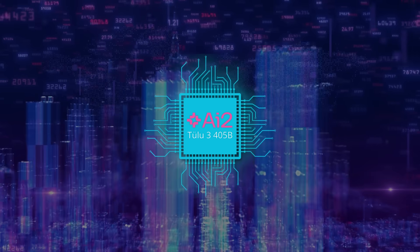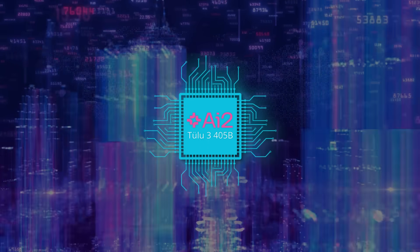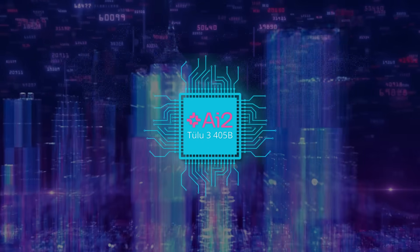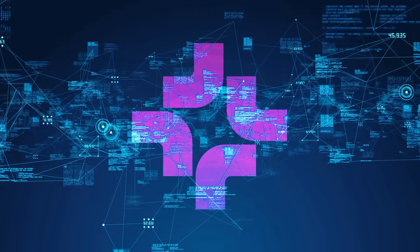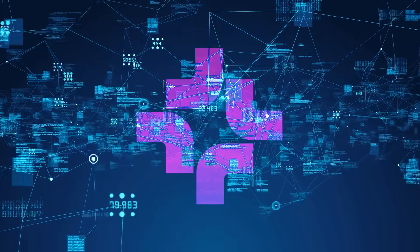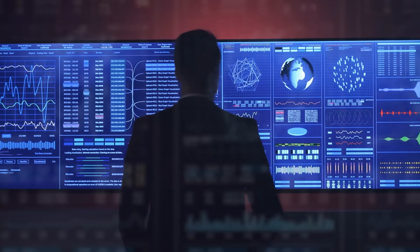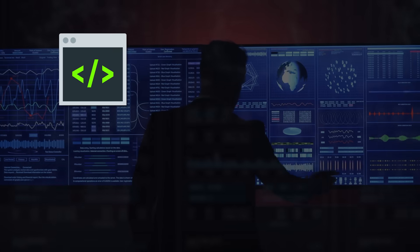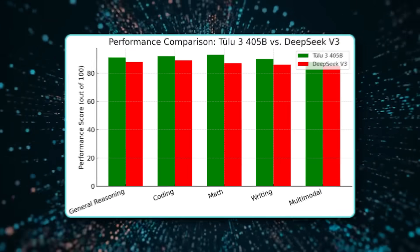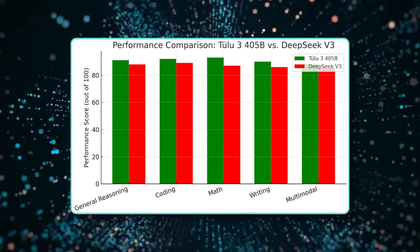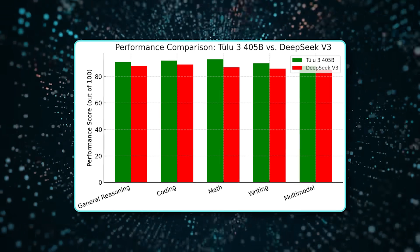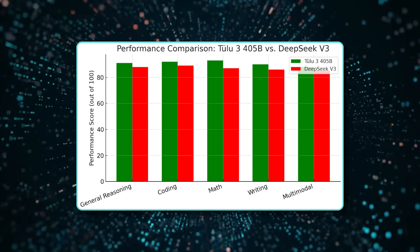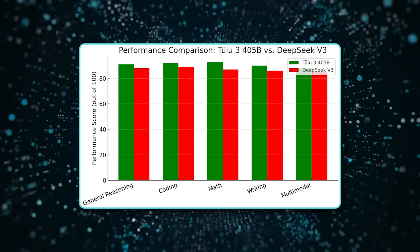All in all, Tulu 3 405B feels like a significant milestone for the open source community, especially stateside. AI2 is basically showing that it's possible to keep pushing boundaries for large language models in an openly accessible manner, letting researchers and developers tinker with everything from the model code to the training steps. By surpassing DeepSeek V3 in many benchmarks, Tulu 3 405B signals a nice competition in the global AI space, bridging the gap between academic openness and top tier performance.